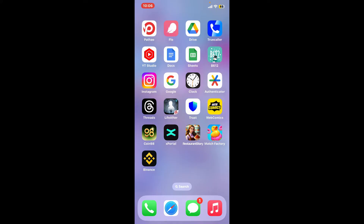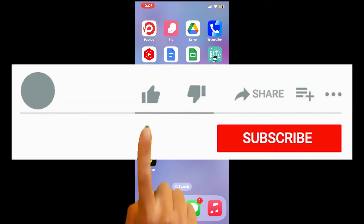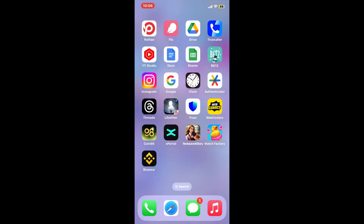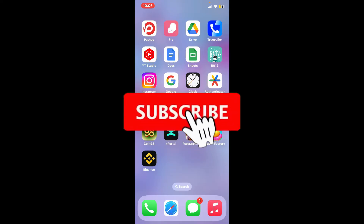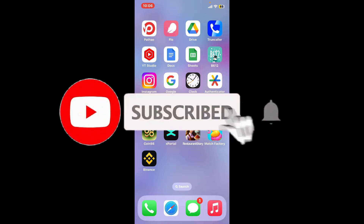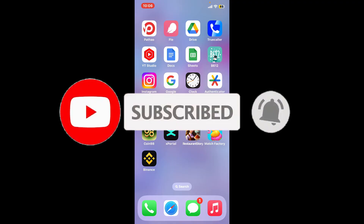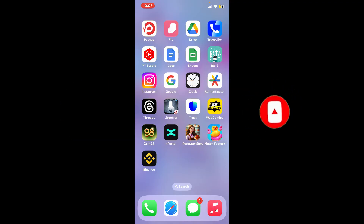If you found the video to be helpful, go ahead and give us a thumbs up. Don't forget to subscribe to our channel by hitting the subscribe button, and also press the bell icon so that you'll never miss another upcoming upload from us. I will see you again in the next video — thank you for watching.